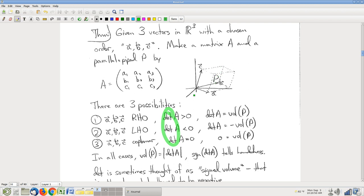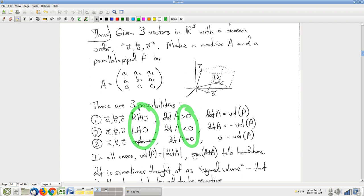And even more mysteriously, somehow the sign — whether it's positive or negative — tells you about this order business, whether the listing A, B, C is a right-hand order or a left-hand order. That's really weird.